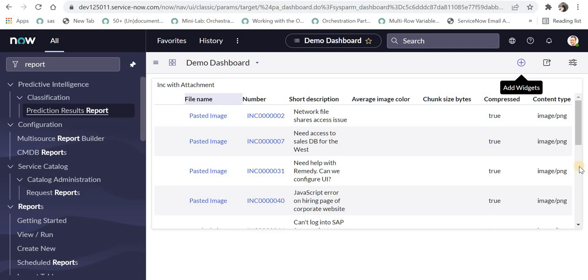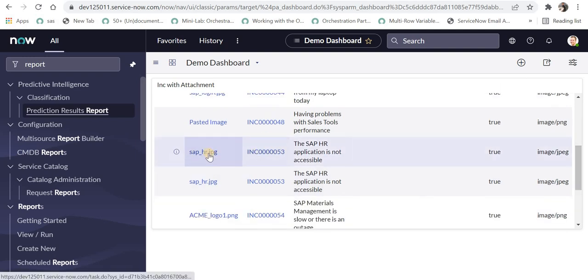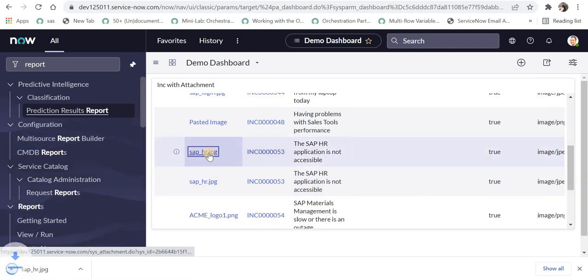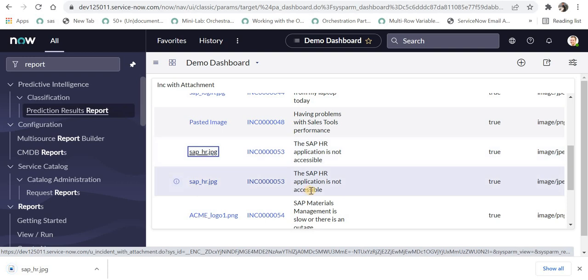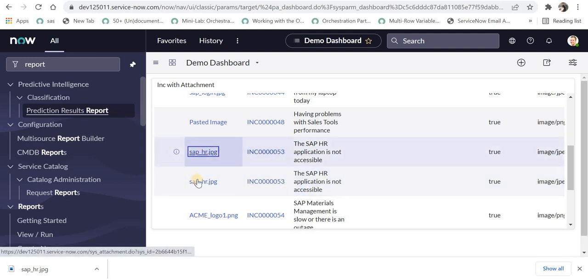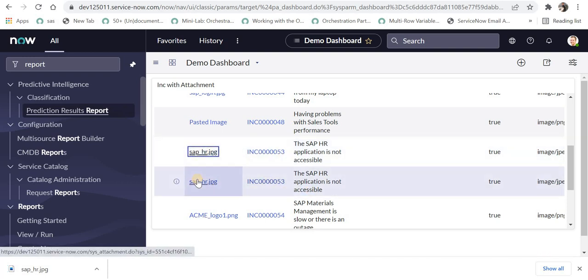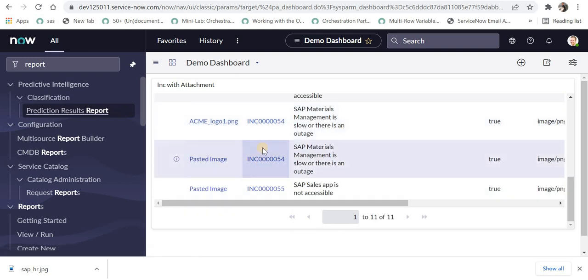Now I will try to download one of these attachments. For example, 'sap_hr' is being displayed two times, which means this incident had two attachments with the same name. Similarly, incident number 54 has two attachments.